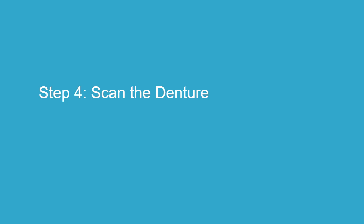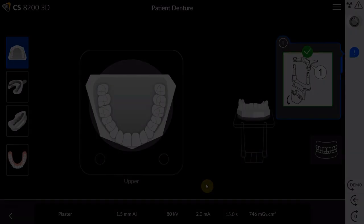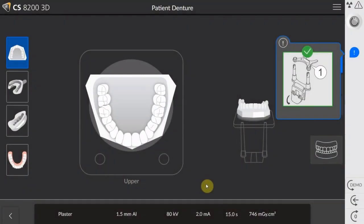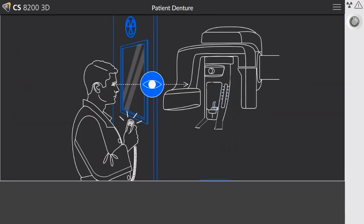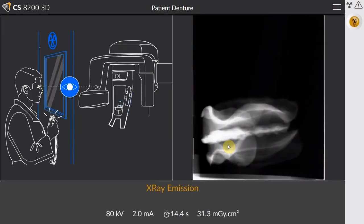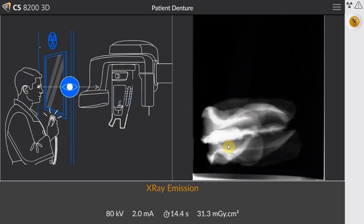Step 4: Scan the Denture. Next, perform the actual scanning of the denture. Select Appliance Mode and initiate the appliance scan using the hand switch. The CBCT machine will then scan the dentures.